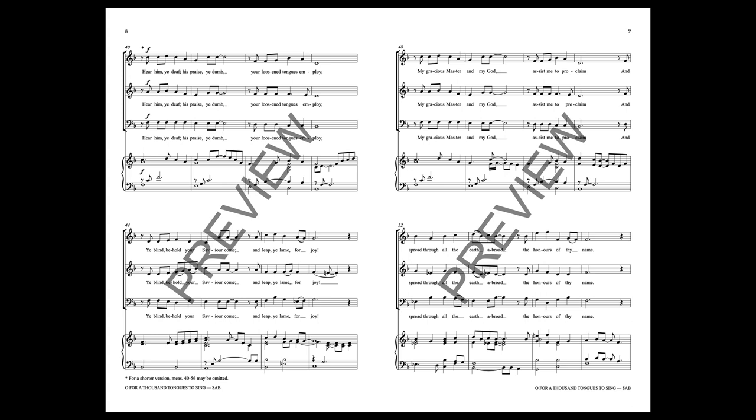My gracious Master and my God, assist me to proclaim, and spread through all the earth abroad, the honors of Thy name.